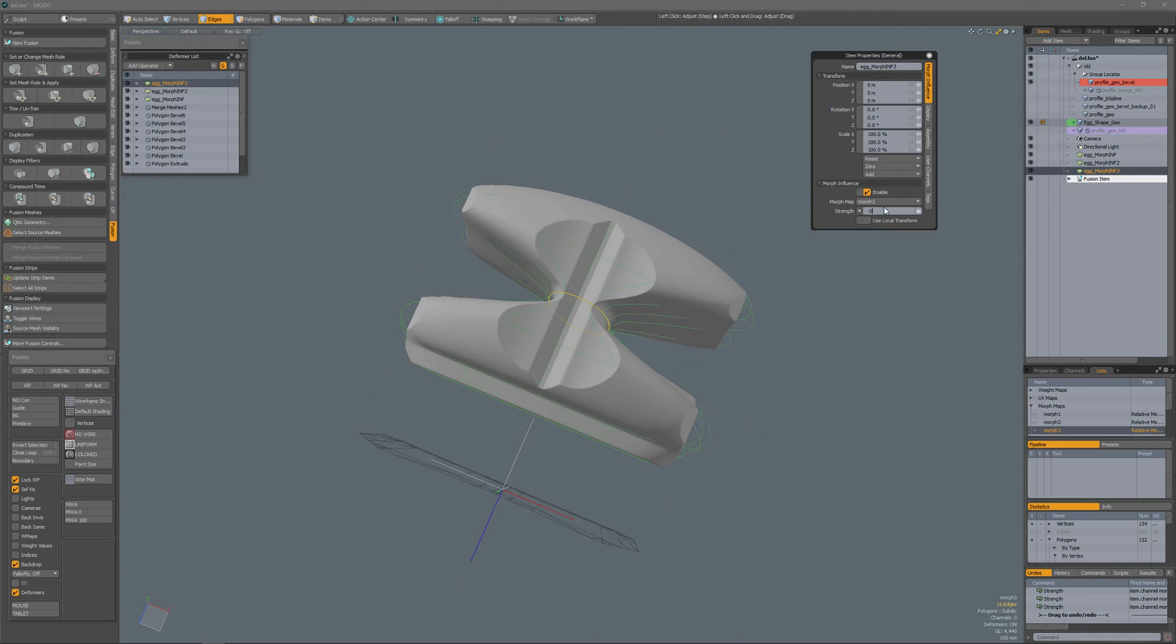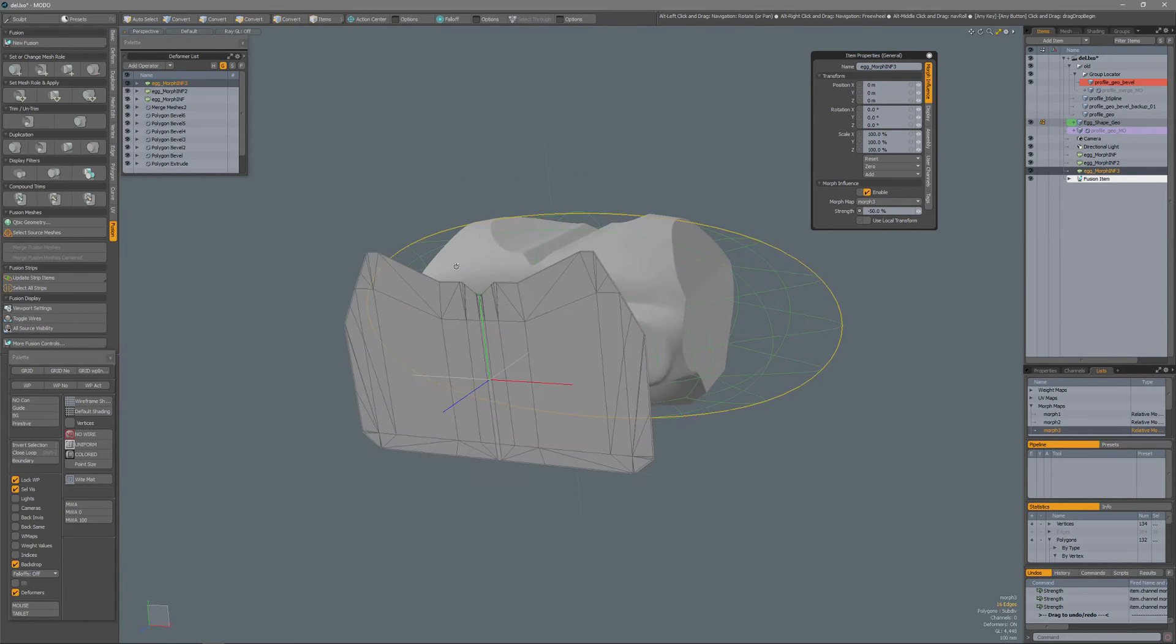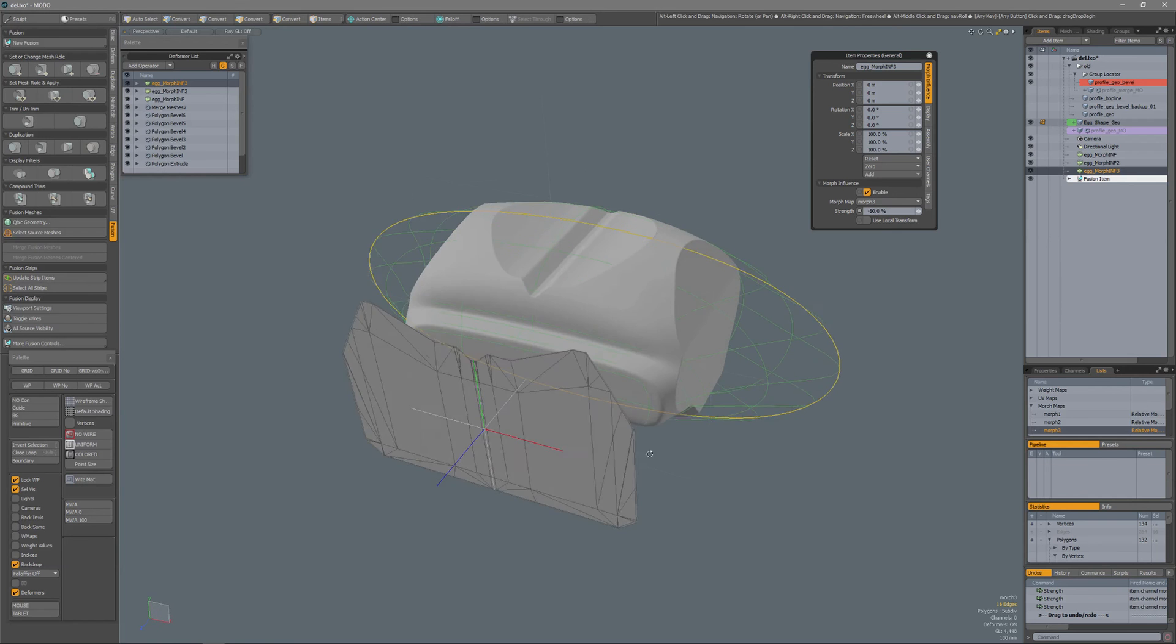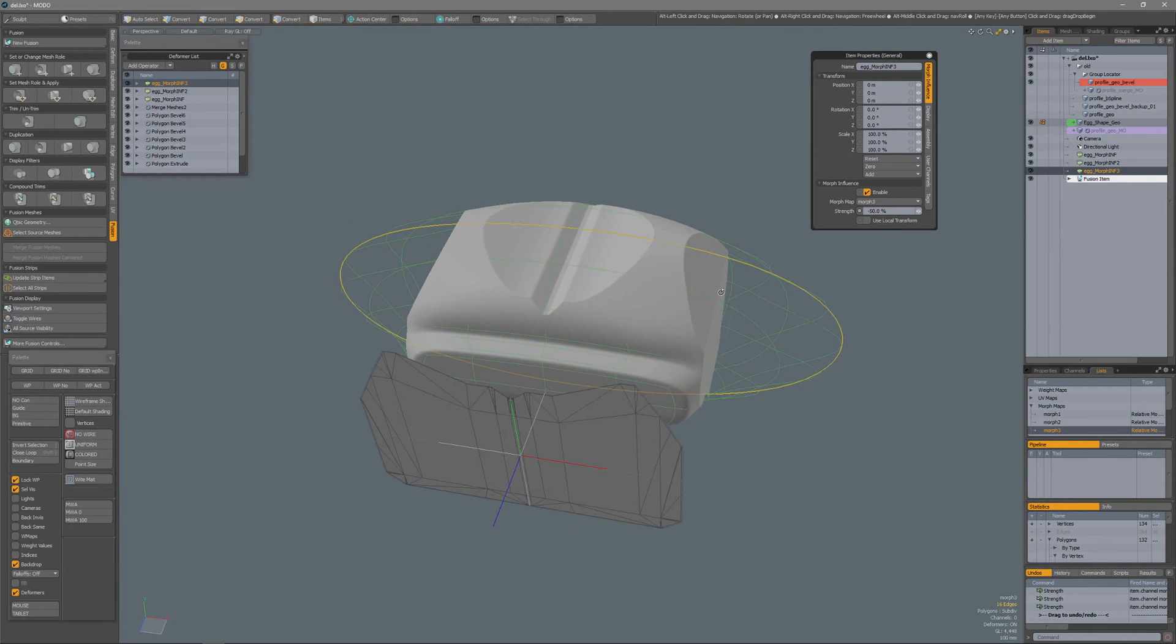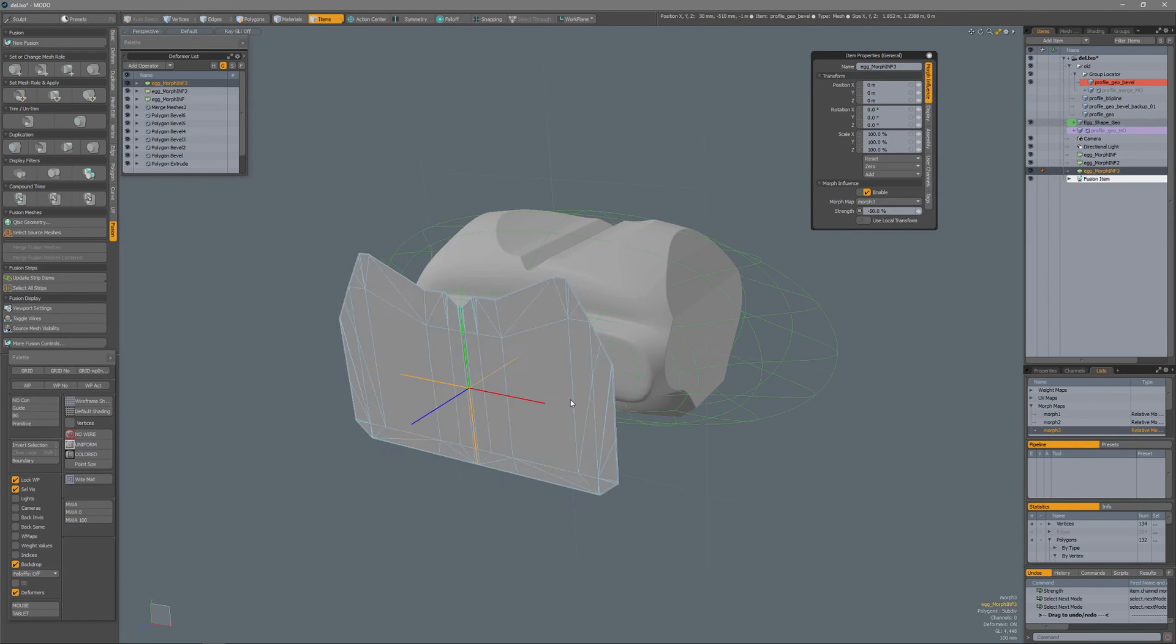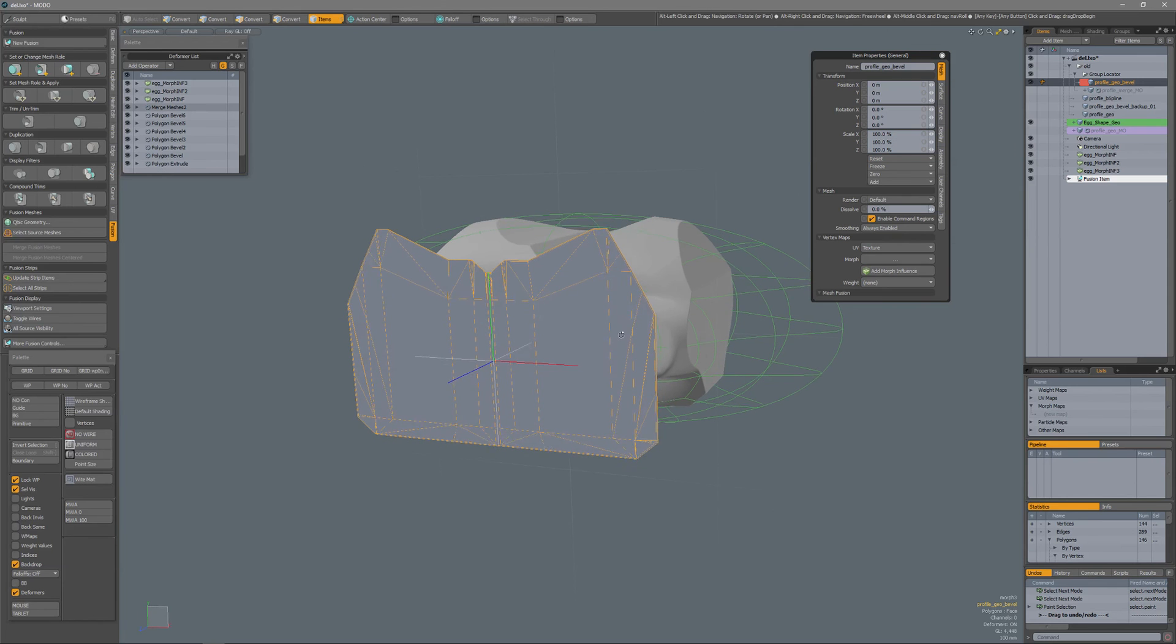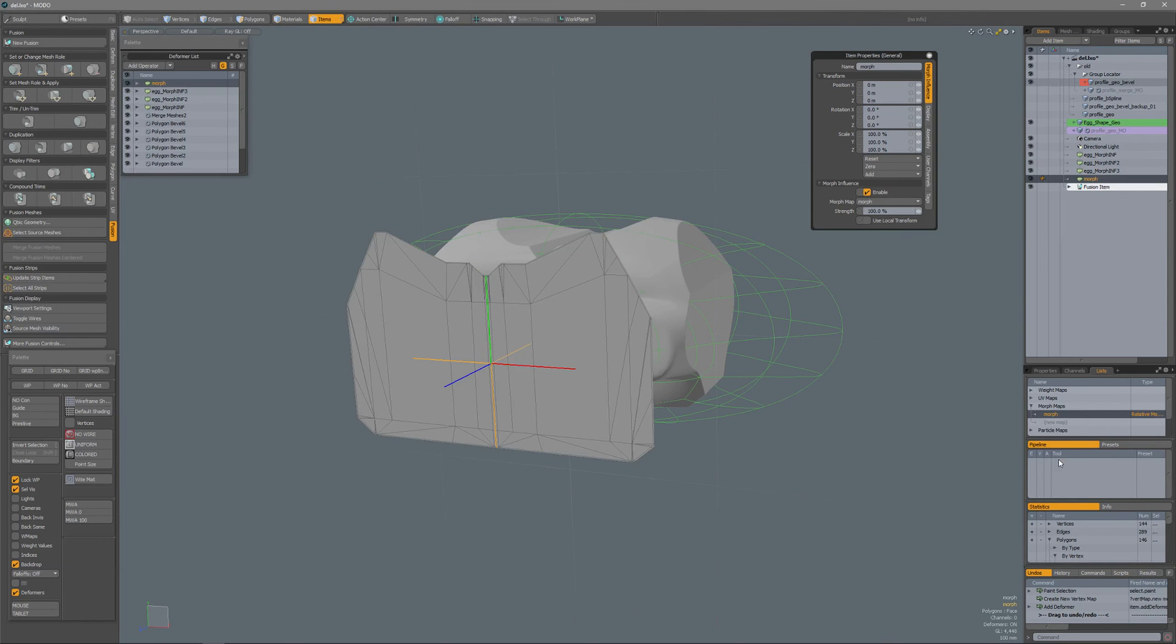Or minus 50%, and of course in this case because of the trim that won't make much of a difference. If I have also a morph on this object, I will create a new map, call it just morph, add a morph influence to that.